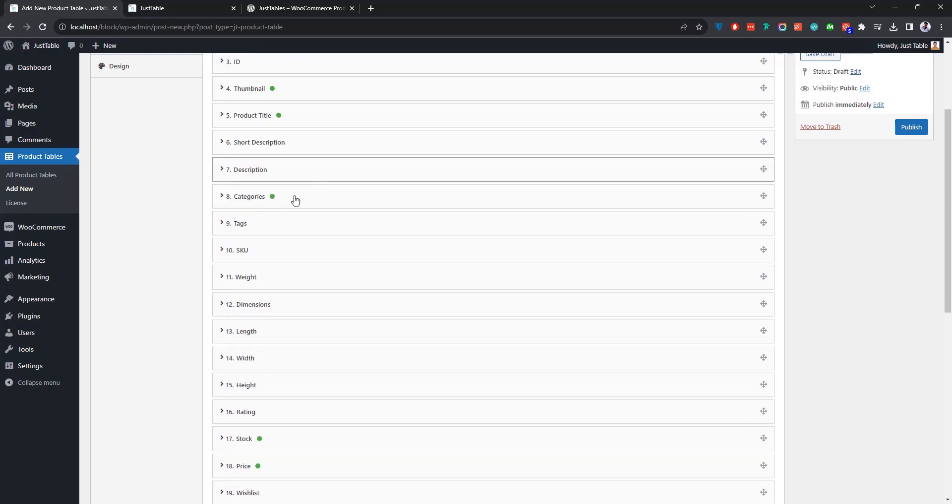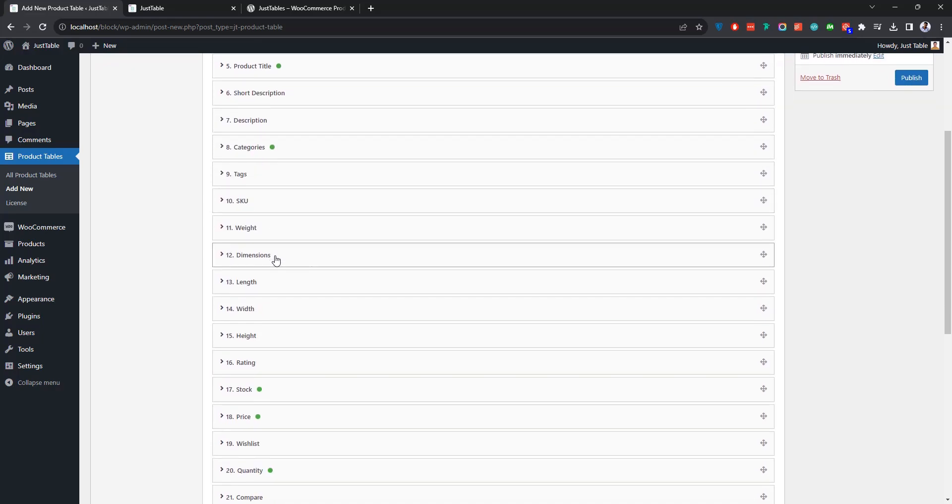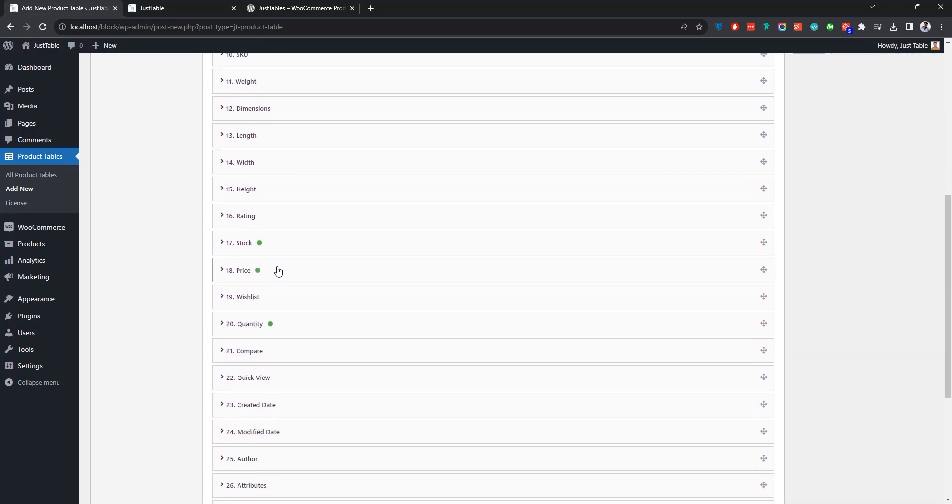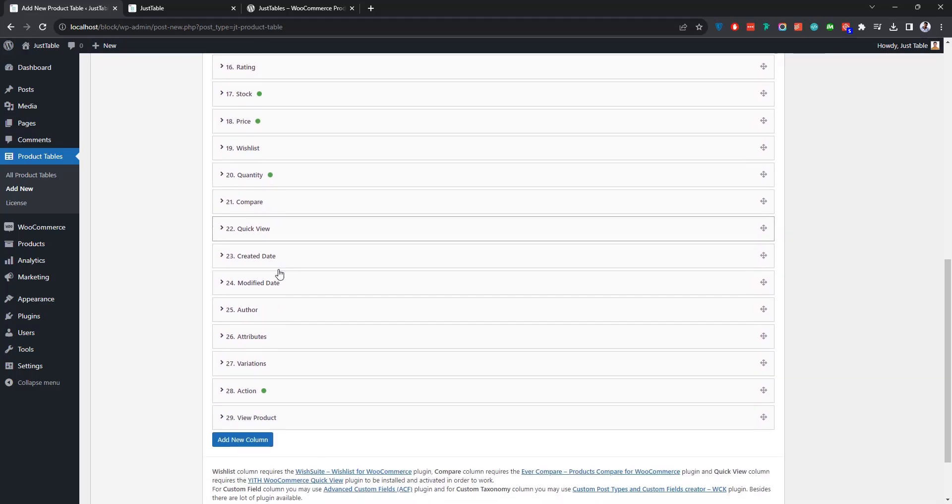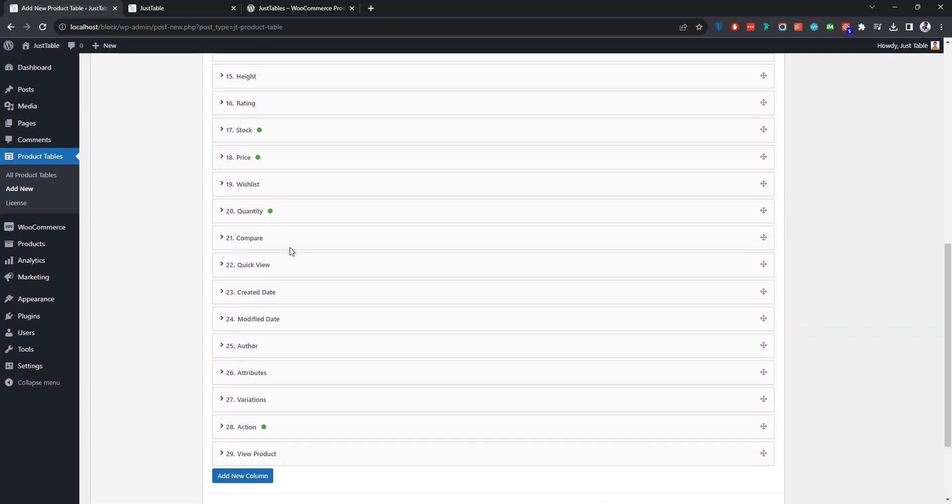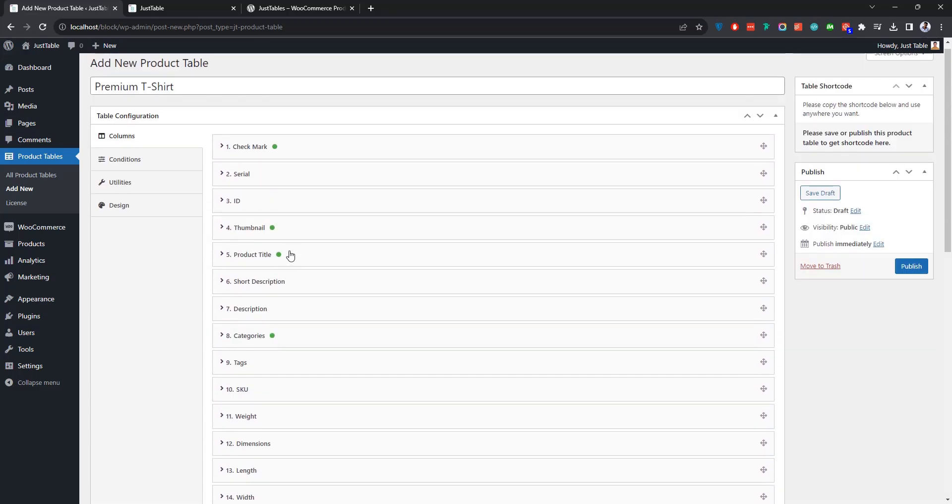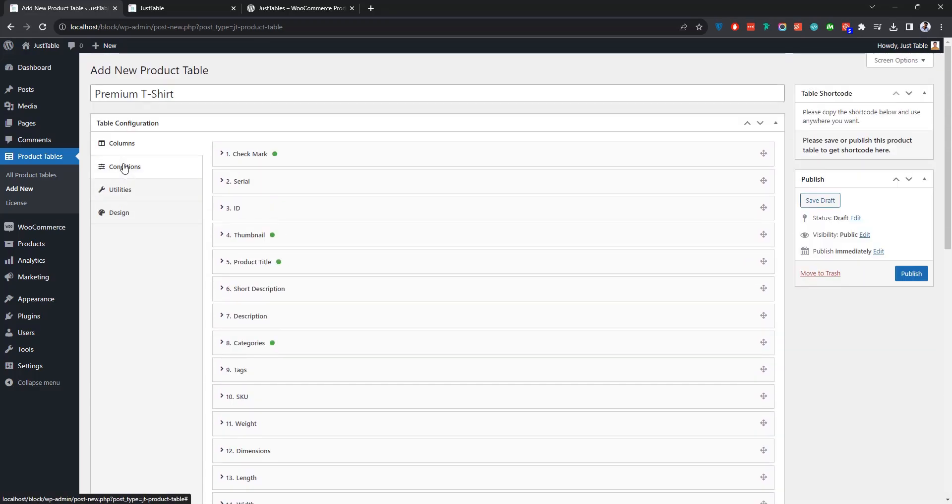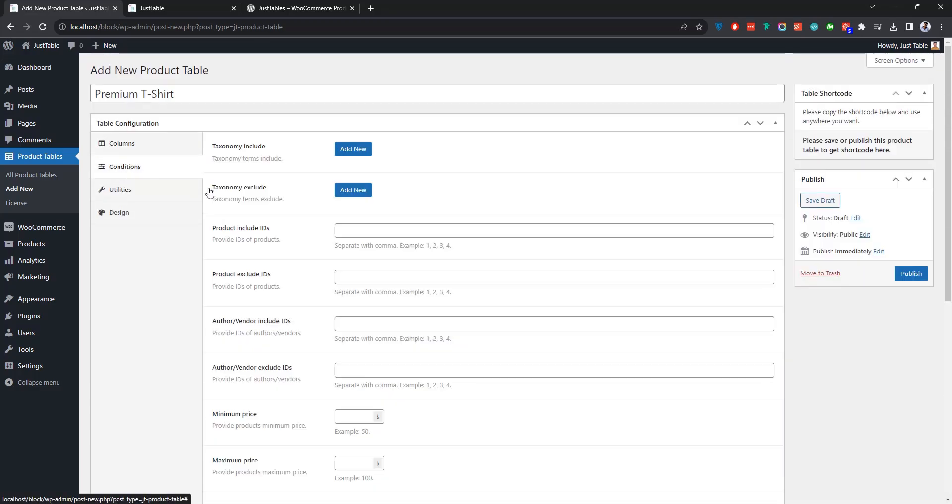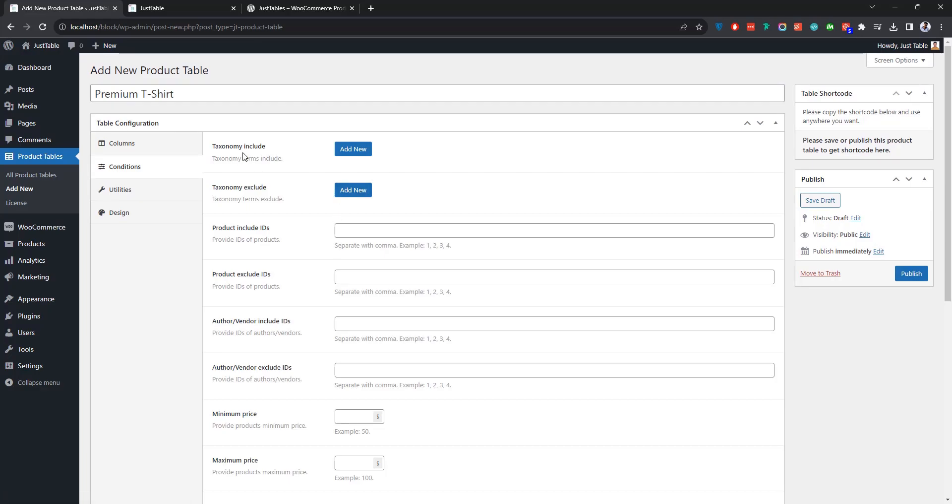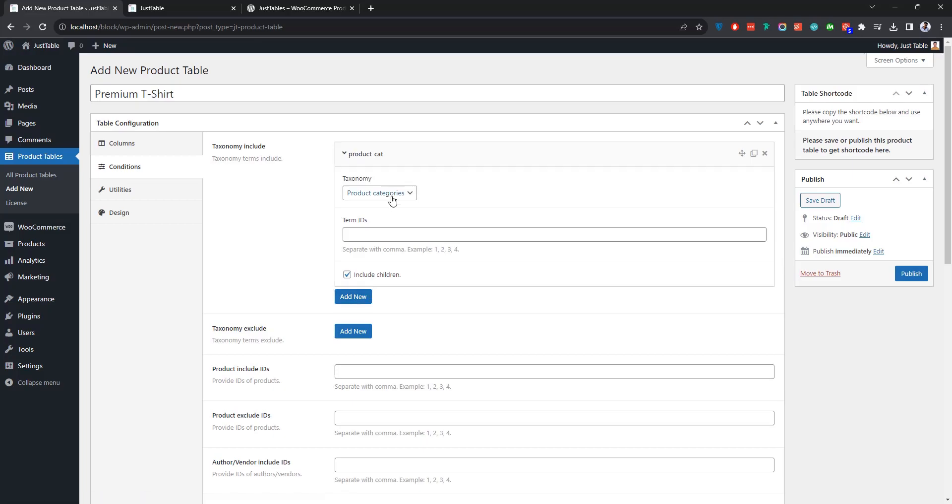Below you'll find options to manage or customize several other columns. Now let's move on to the Conditions tab where you can define what products to display on the table based on the conditions you set here. To give you an example, you can showcase the products based on a specific taxonomy and its term IDs. Let me show you how to do that. First click Add New and then select the taxonomy over here.